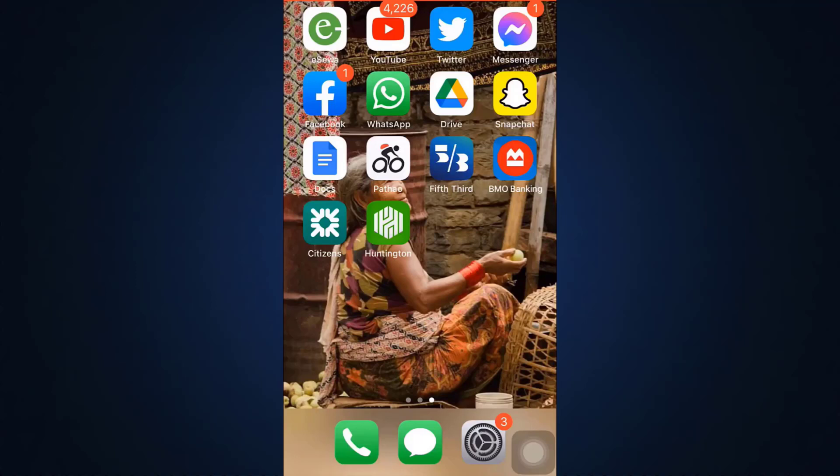Hello everyone, welcome back to my channel. I'm back with another tutorial video on How to Geek. In today's video, I'm going to show you how you can log into your BMO digital mobile banking app. If you have an account in BMO Harris Bank and want to associate it to mobile banking, and are wondering how you can log into your account, I am here to show you exactly how to do that.